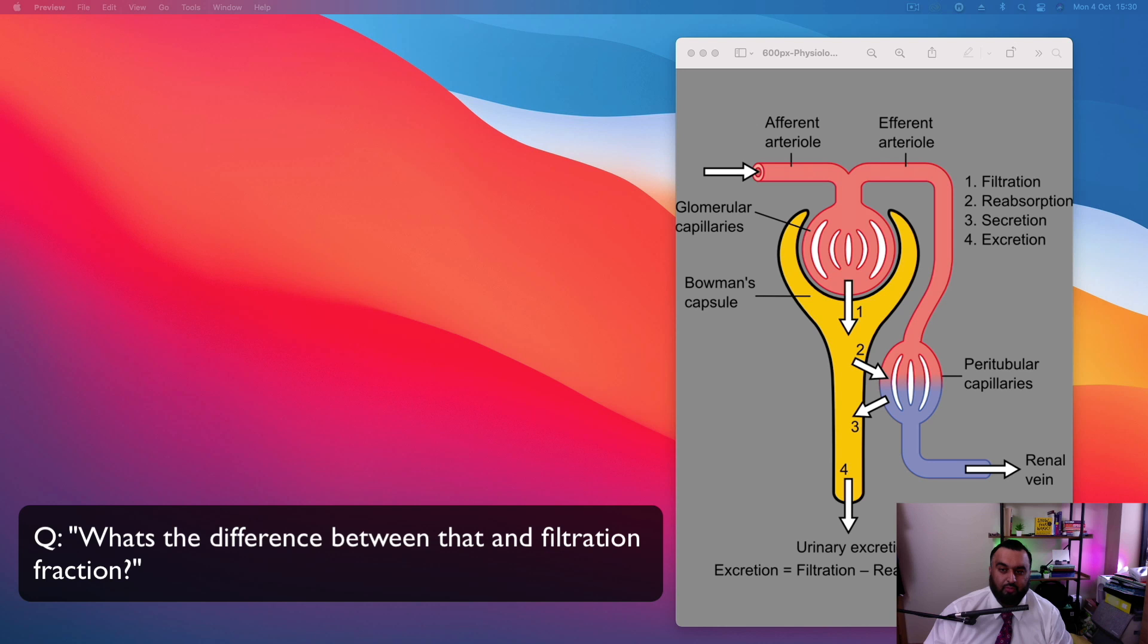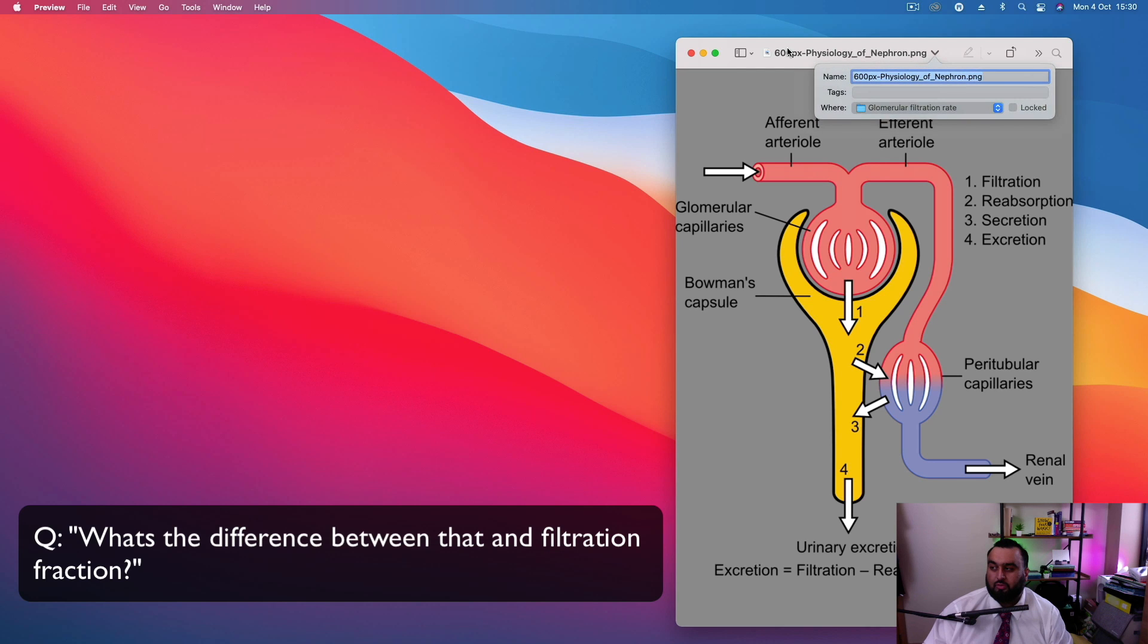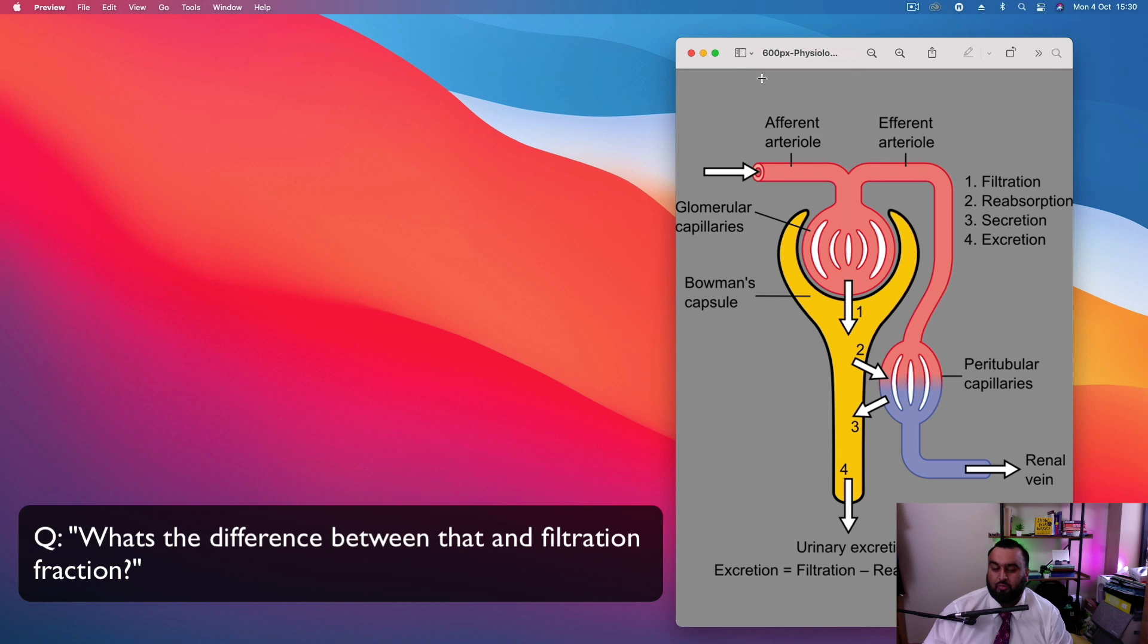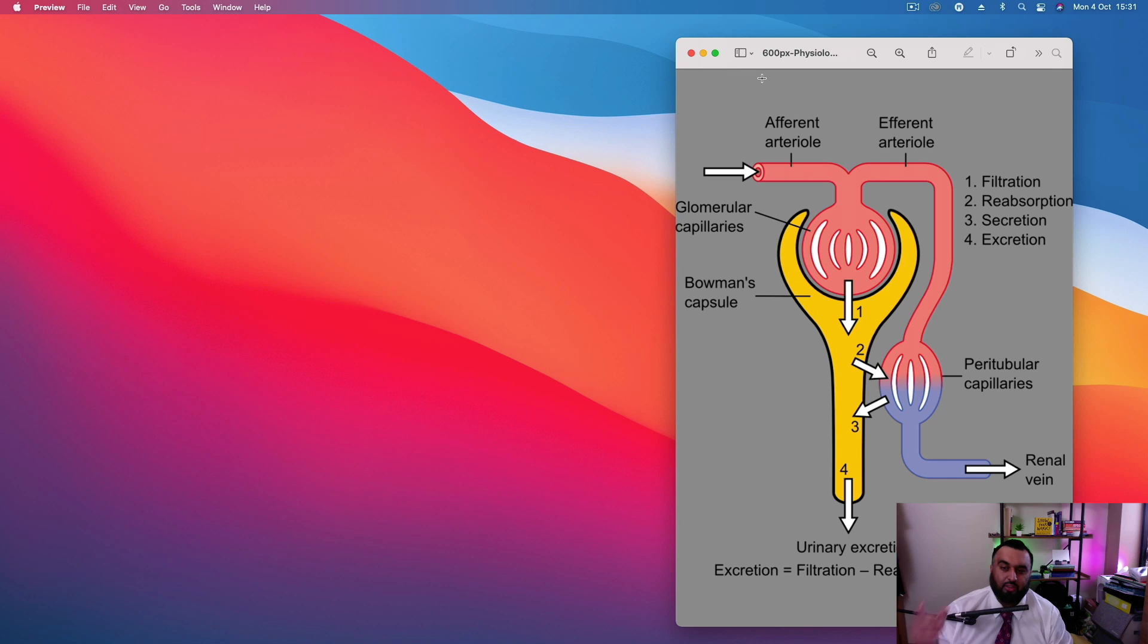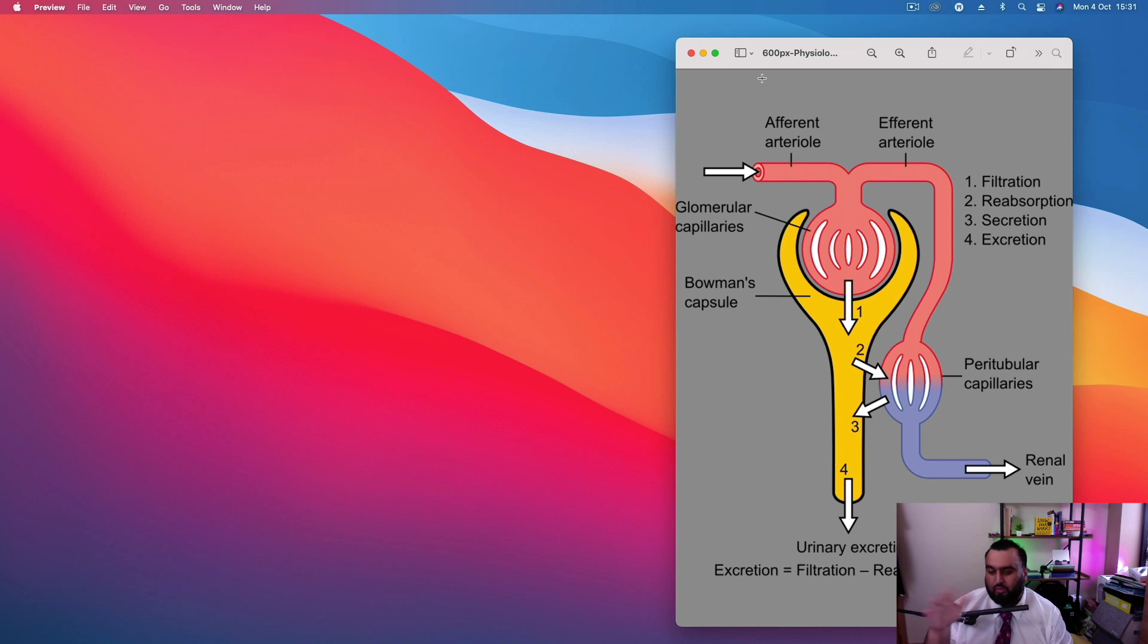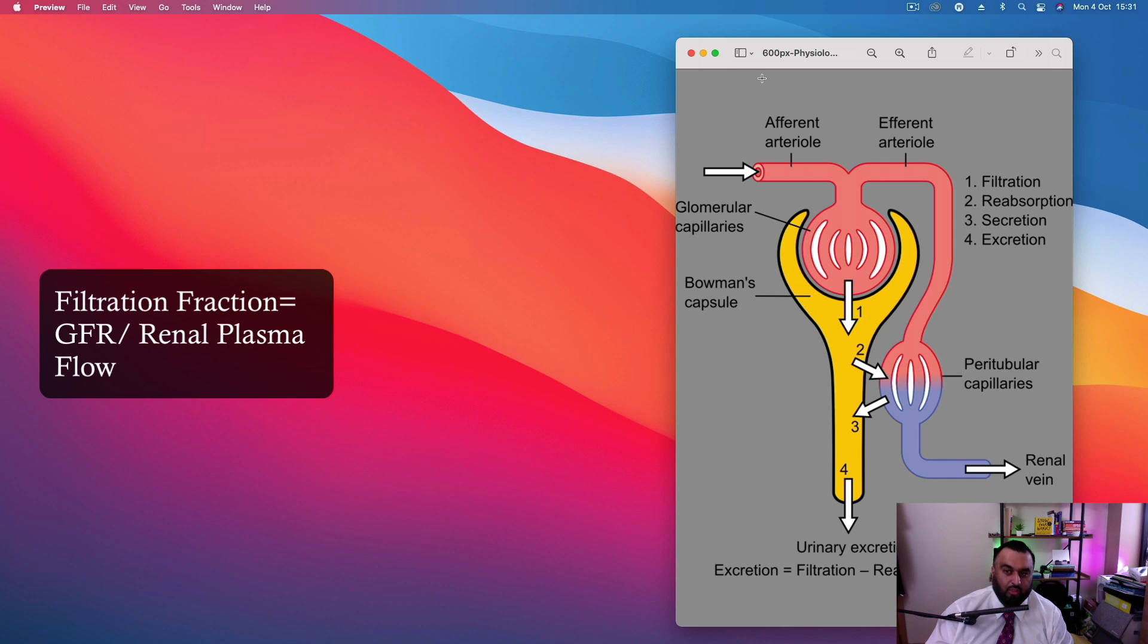What's the difference between that and filtration fraction? Filtration fraction is related to glomerular filtration rate. Filtration fraction is a ratio. It's a ratio of glomerular filtration rate over renal plasma flow.